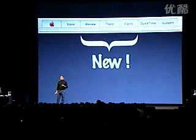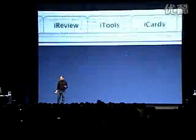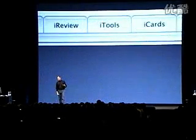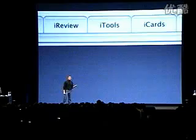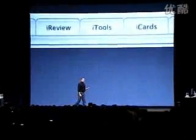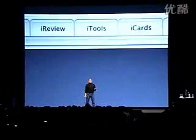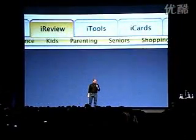But there's three new tabs in the middle. What are they? iReview, iTools, and iCards. Let's find out. iReview.